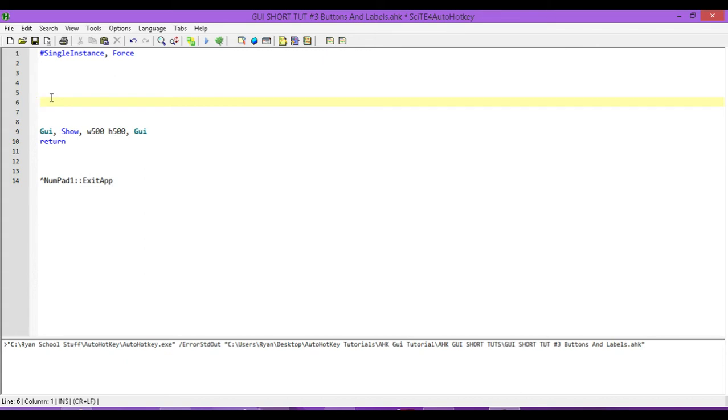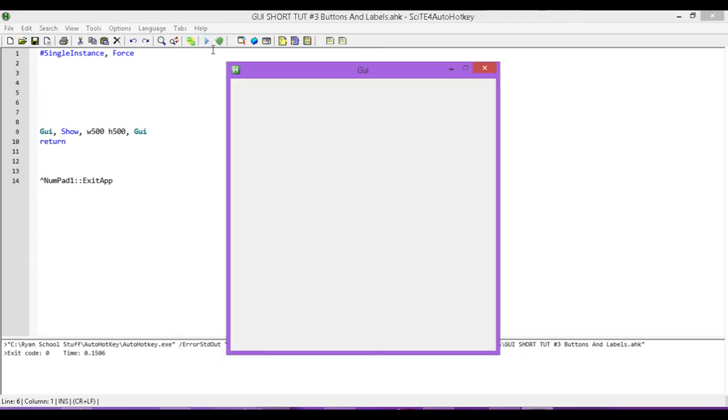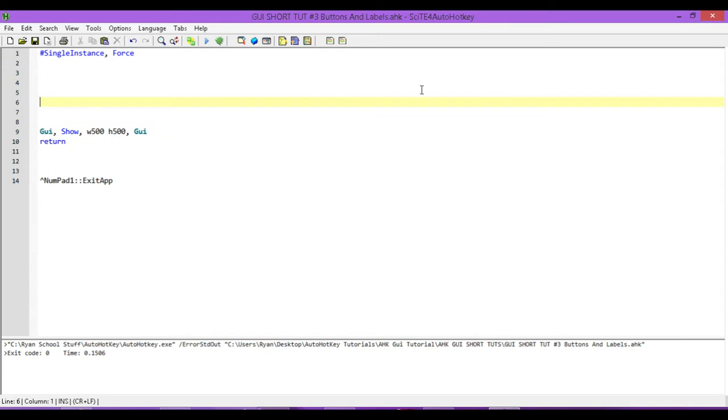So, I've already created my template here, which is a GUI with a width of 500 and a height of 500. And what we're going to do is add in our next control. The first control that we looked at was the text control. This time, we're going to do the button control.